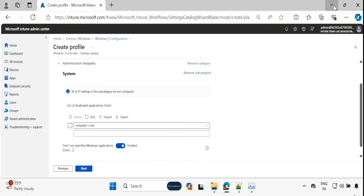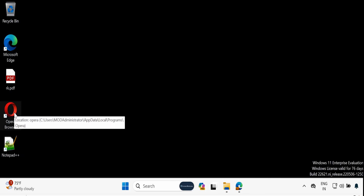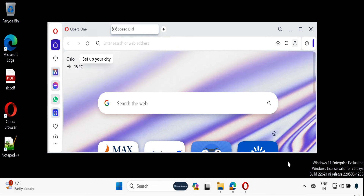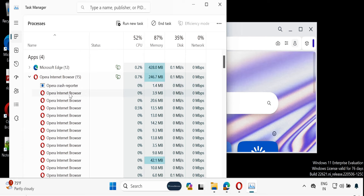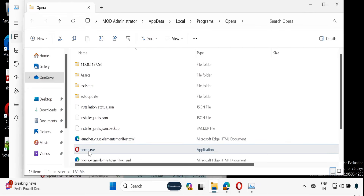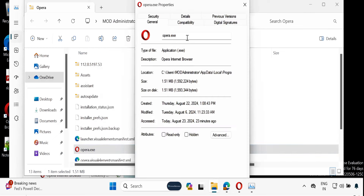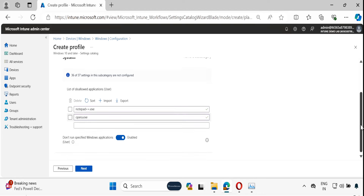Let me add one more — I also want to block the Opera browser. Open it, click on Task Manager, select the Opera browser window, right-click and open file location, right-click on the .exe file, Show More Options, Properties, copy the name, and provide the other executable. This way you can provide multiple .exe or MSI files which you want to block, and then click on Next.